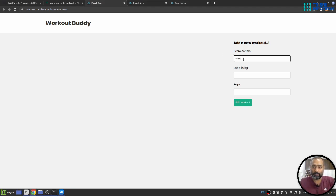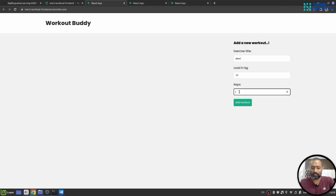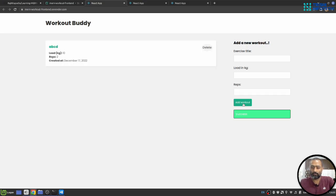Let me add one more. ABCD. Let's say 10 kilo of load. Let's say two repetition and hit add workout. Yeah, so everything is working fine now.